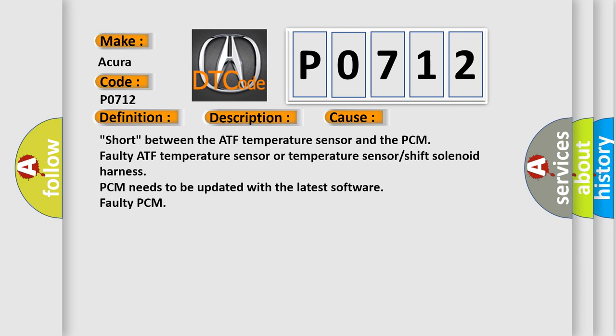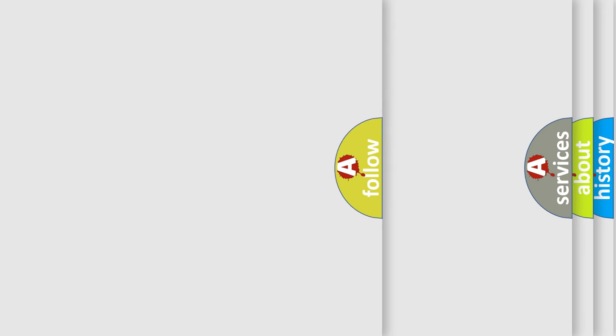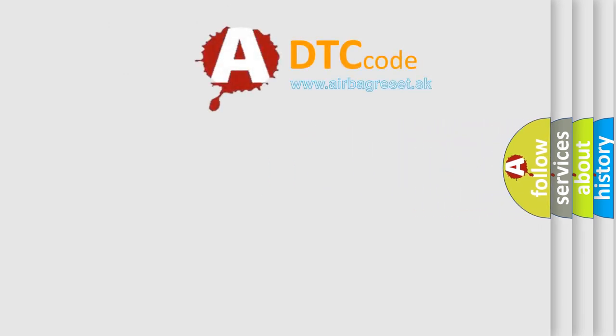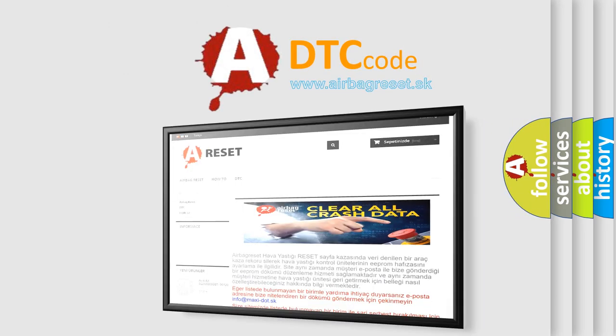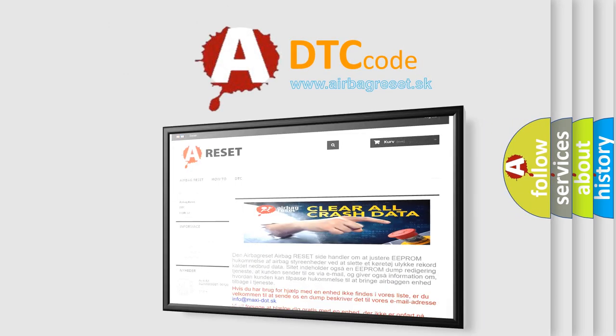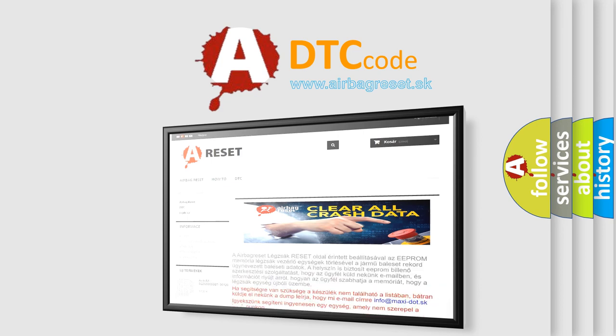The Airbag Reset website aims to provide information in 52 languages. Thank you for your attention and stay tuned for the next video.